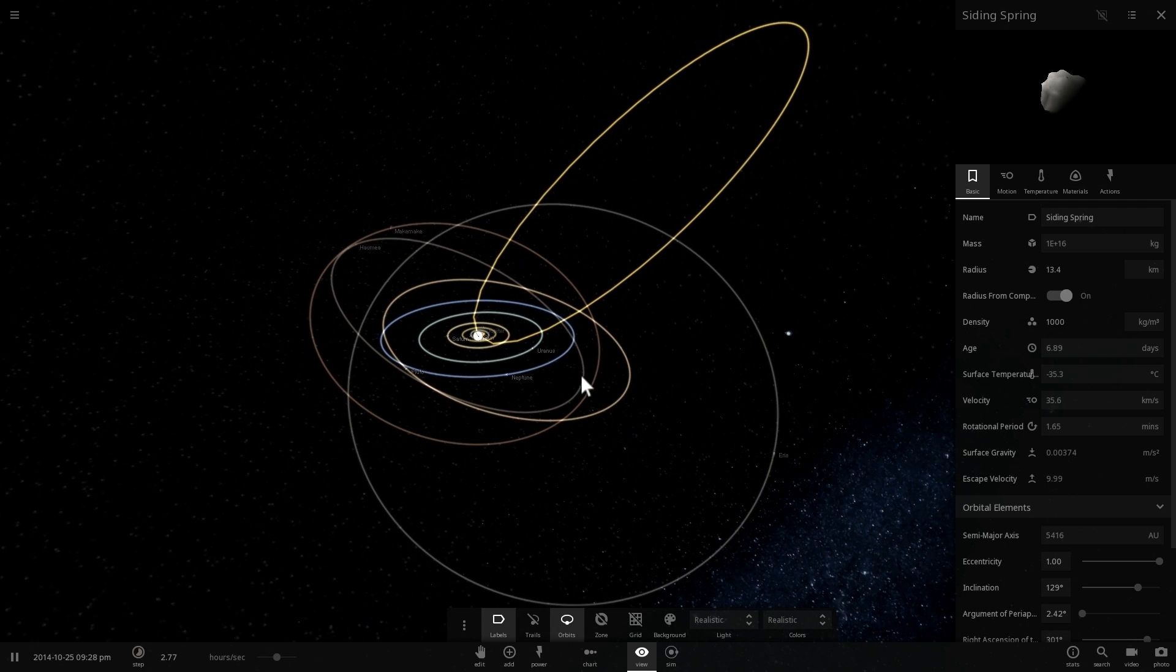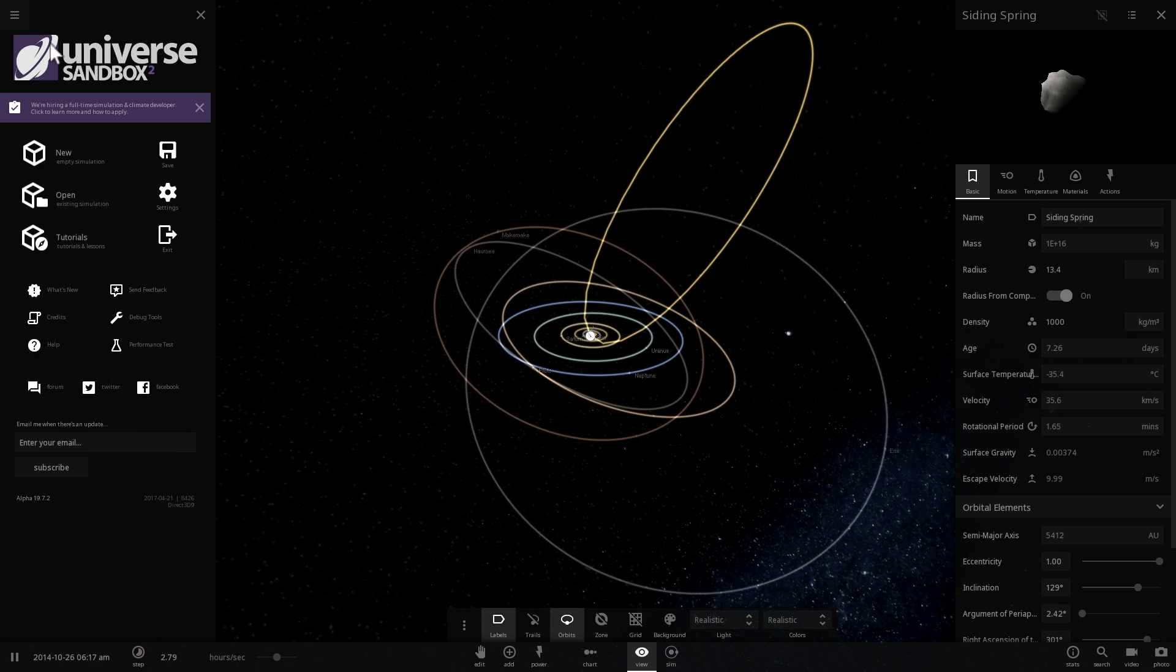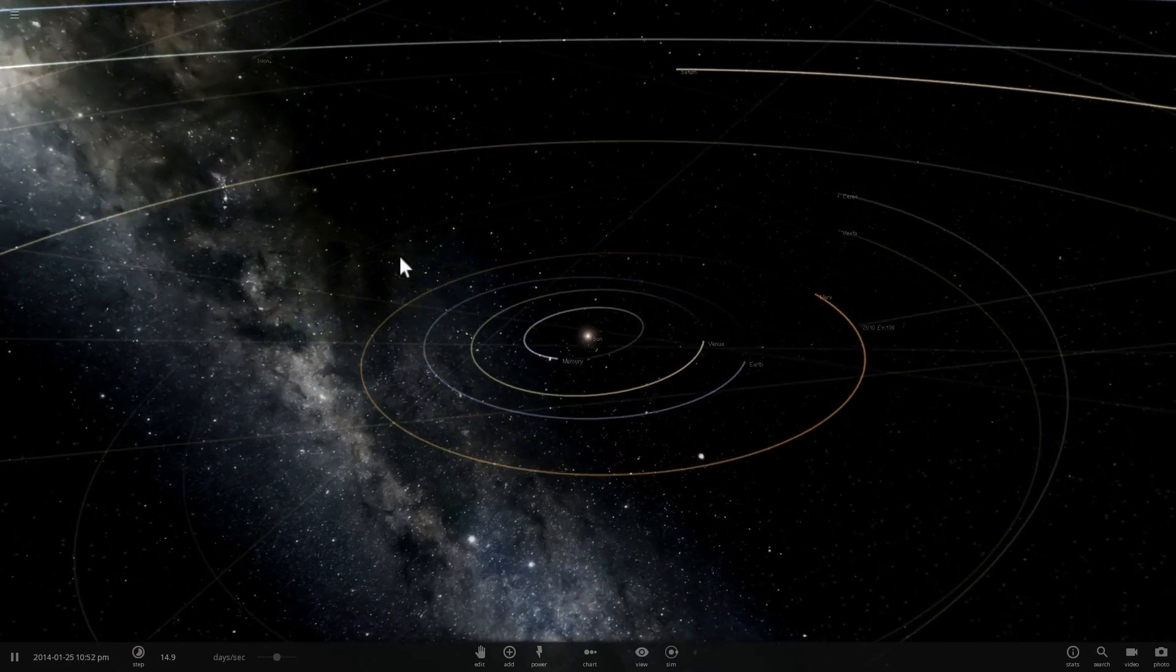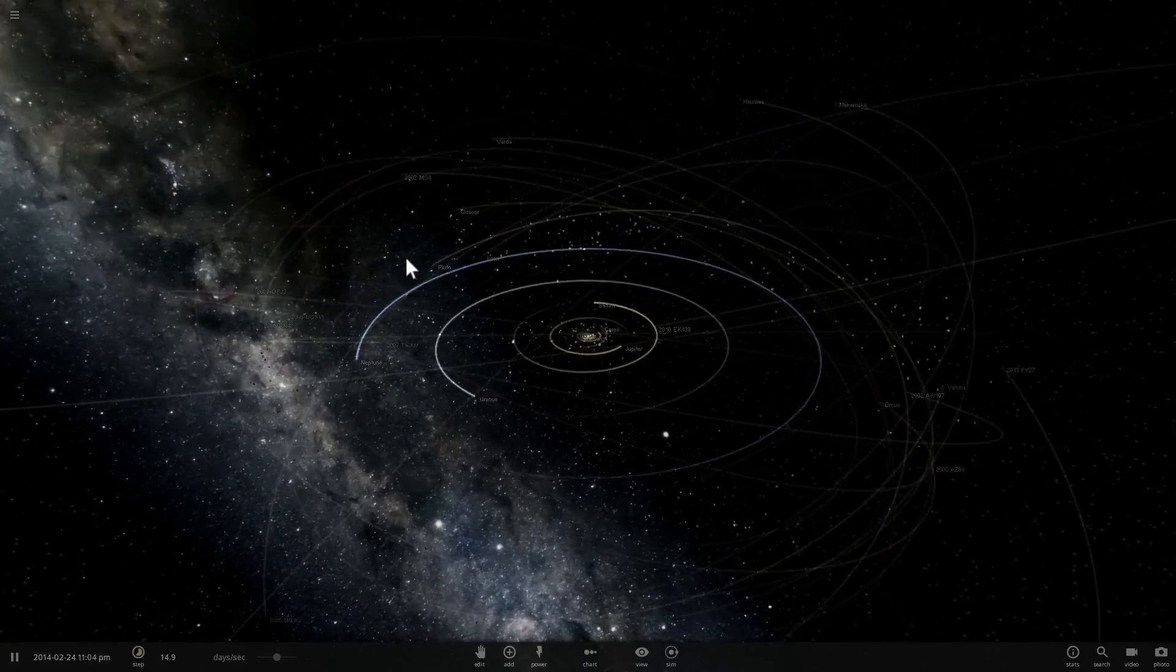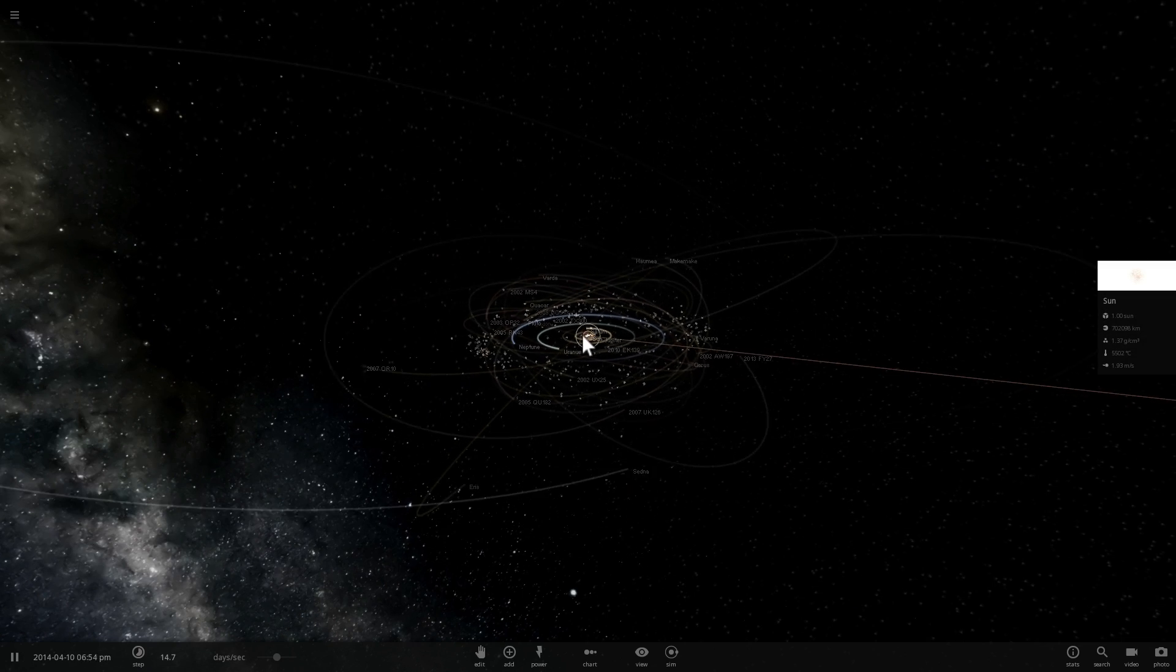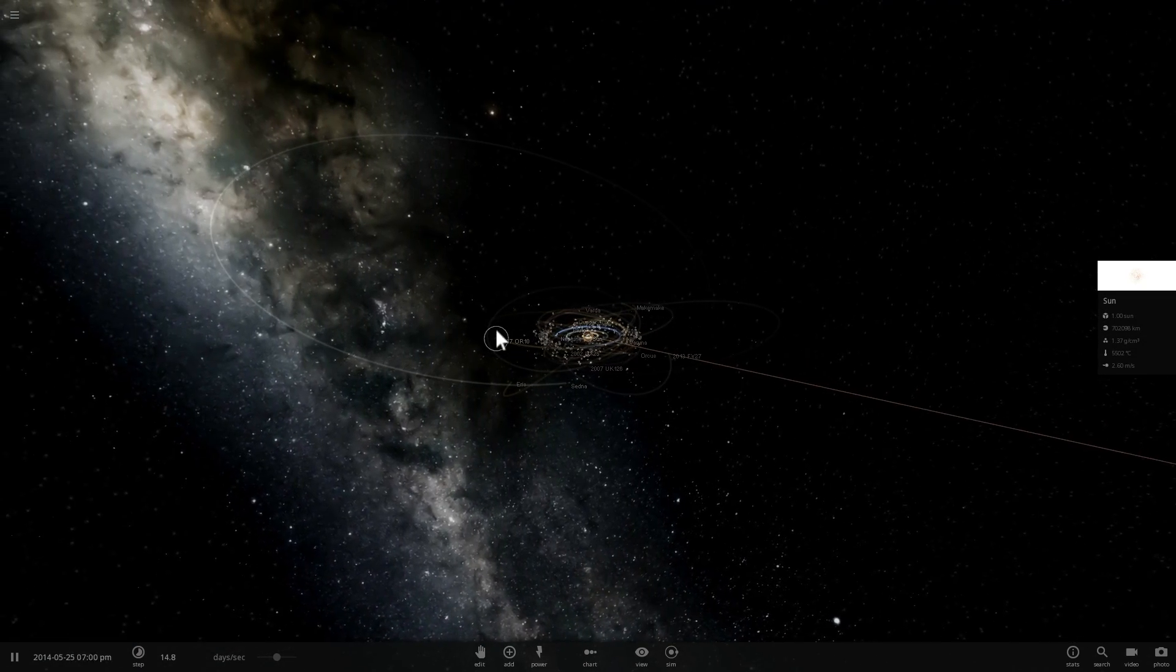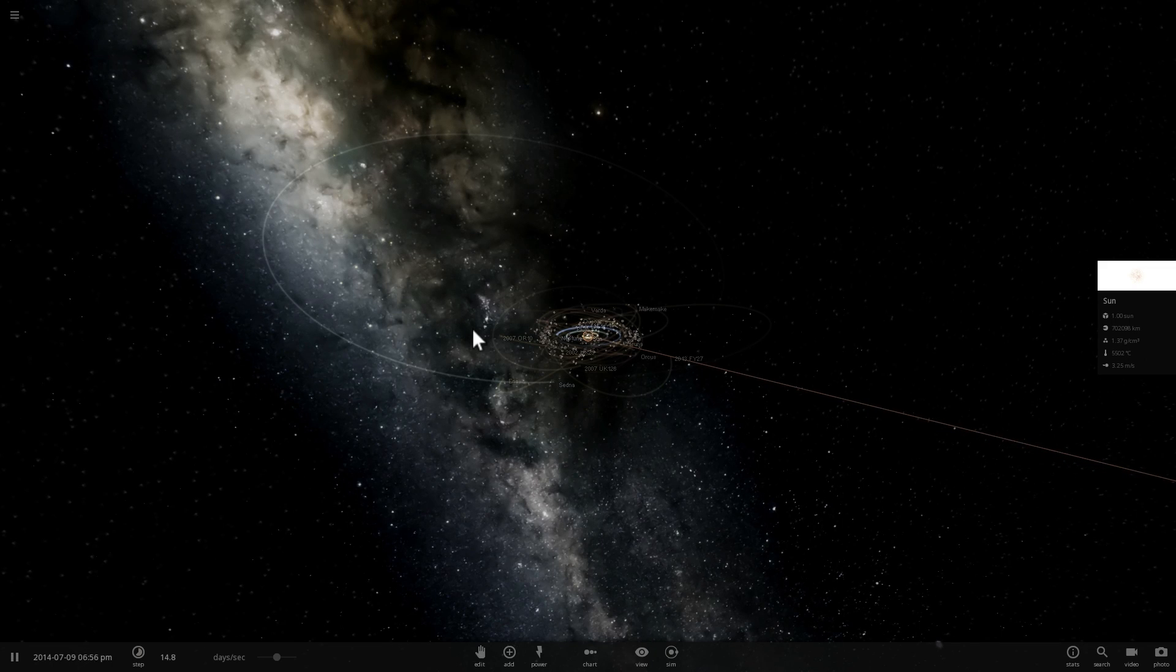Now today we're going to be creating Oort Cloud and I'm going to talk a little bit about its origins and also about what exactly it is and what exactly we know about it. So we're going to select our Sun and place a bunch of objects in orbit around our Sun that will actually represent two regions.